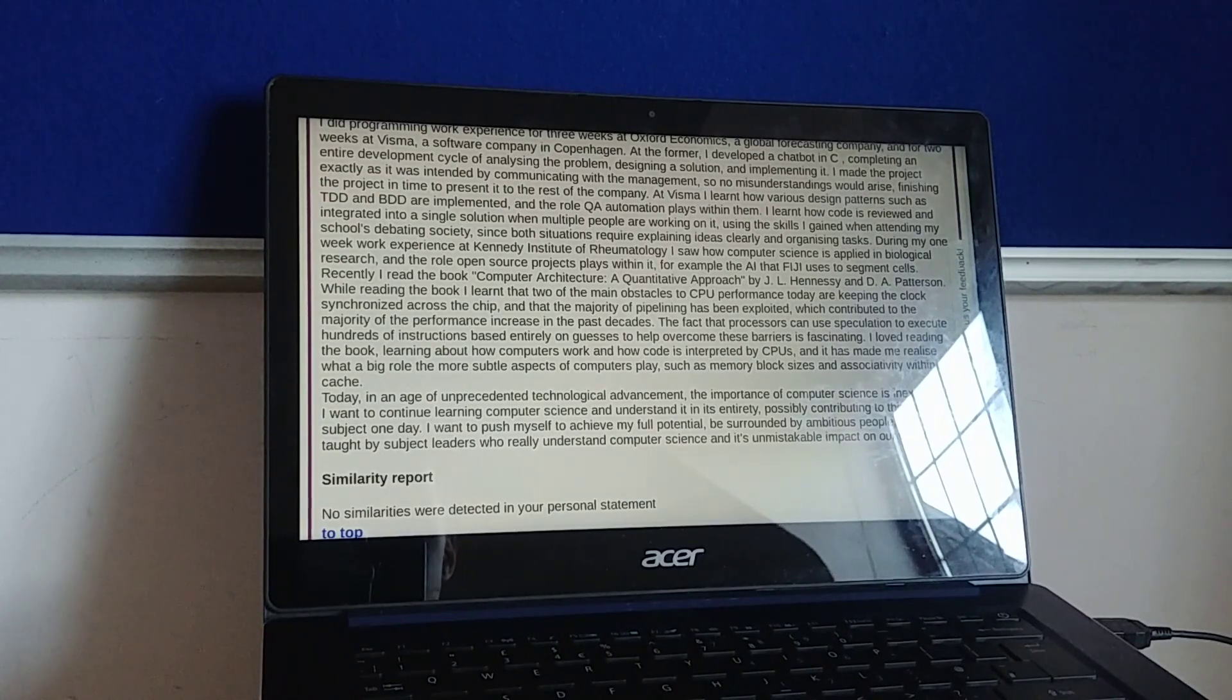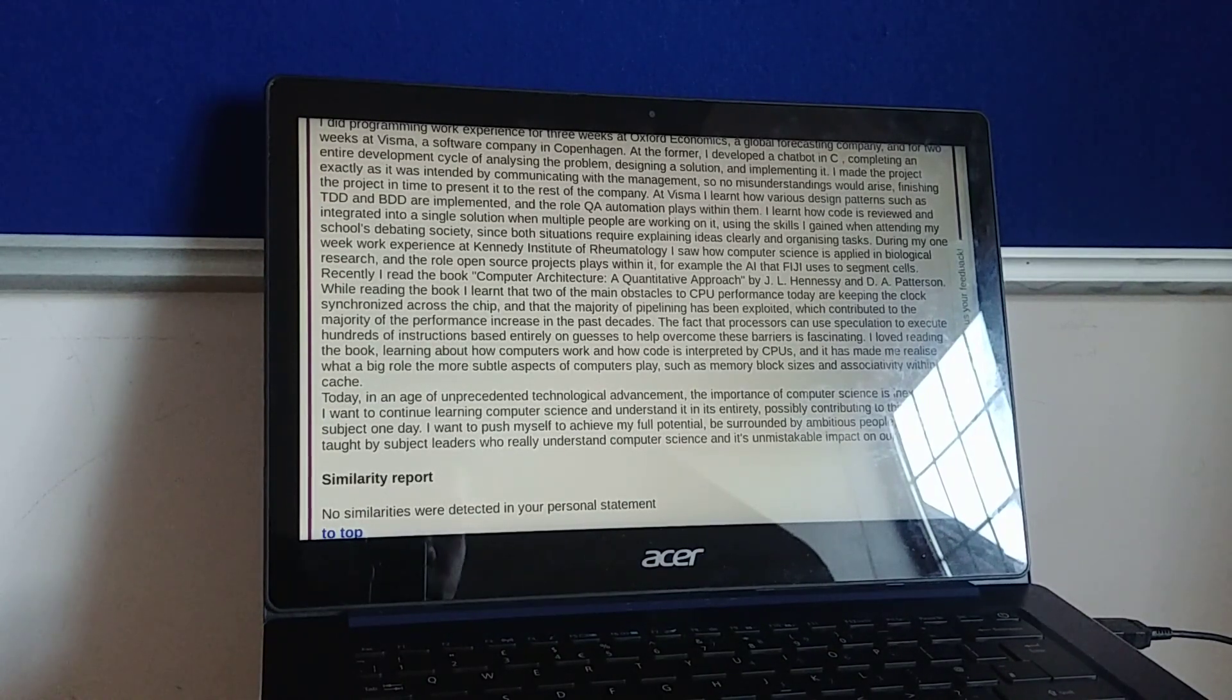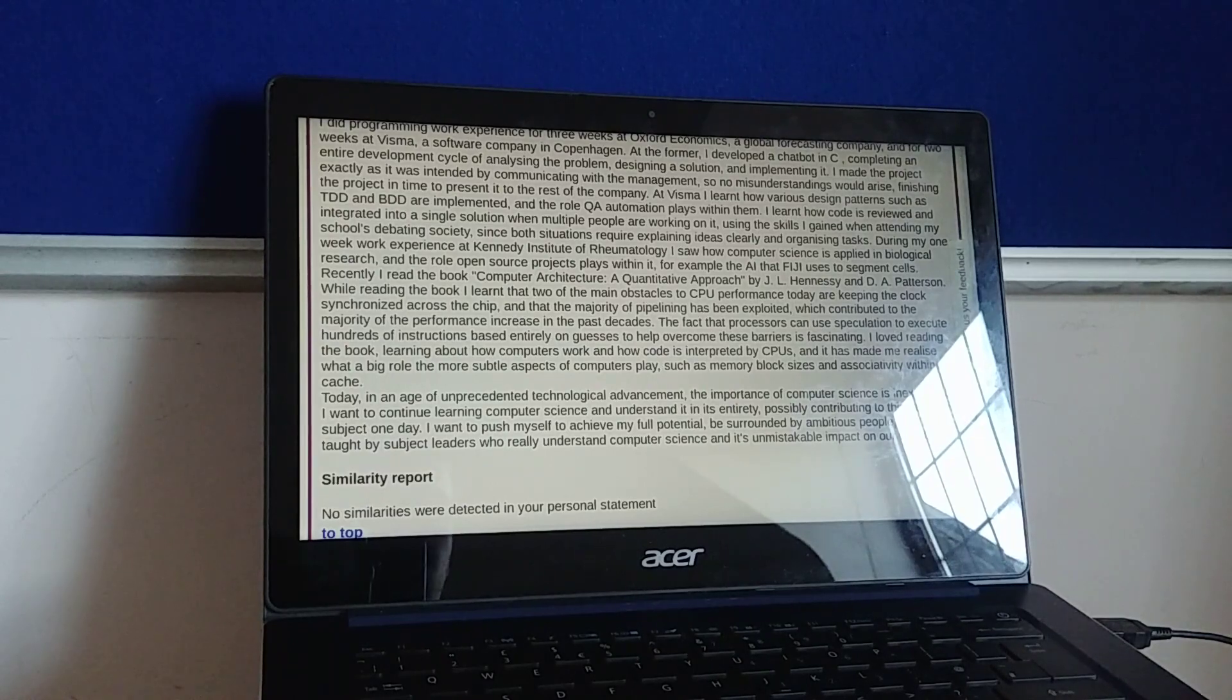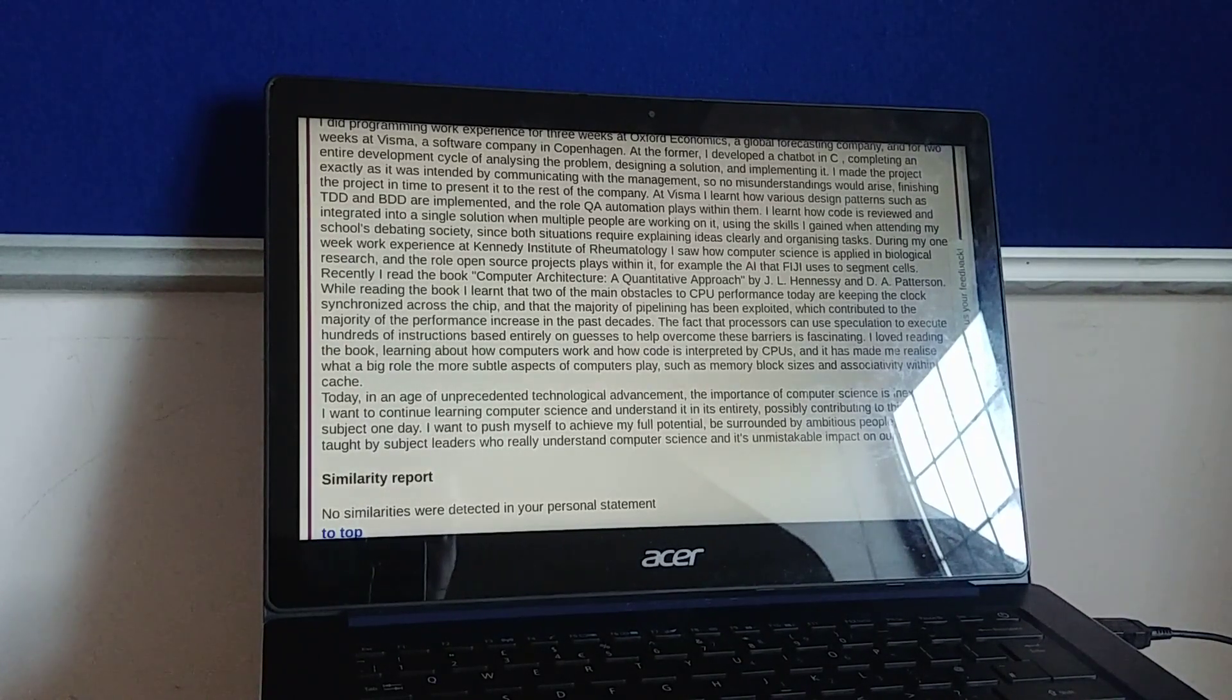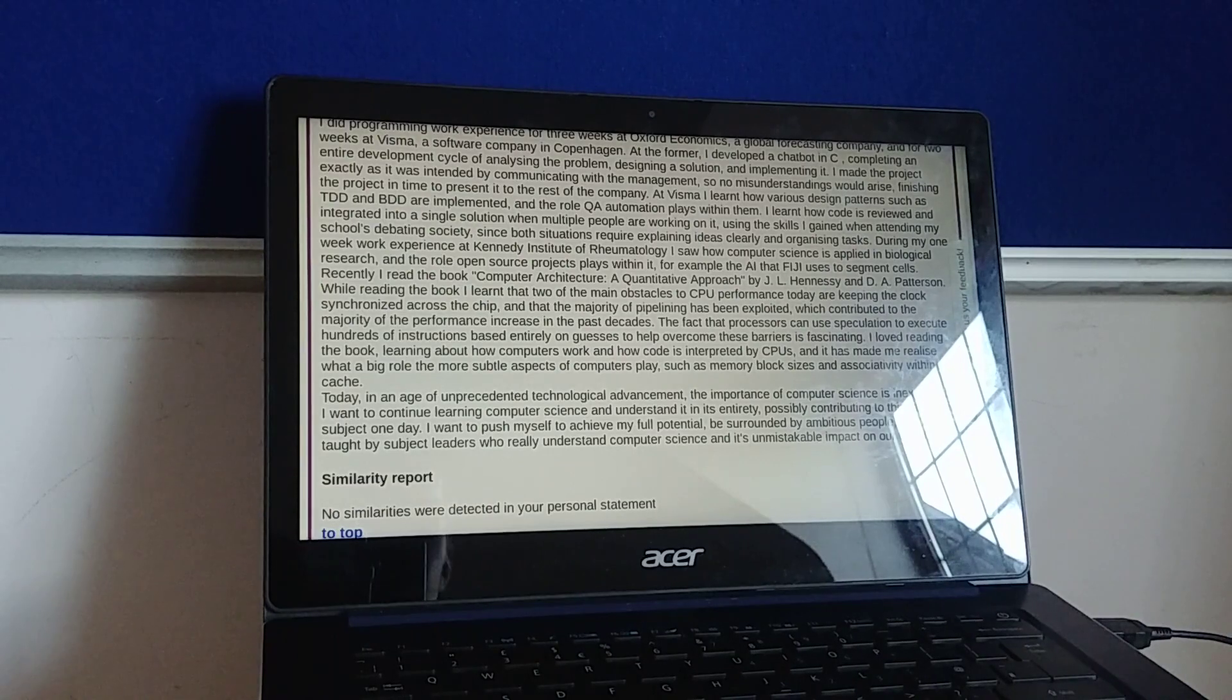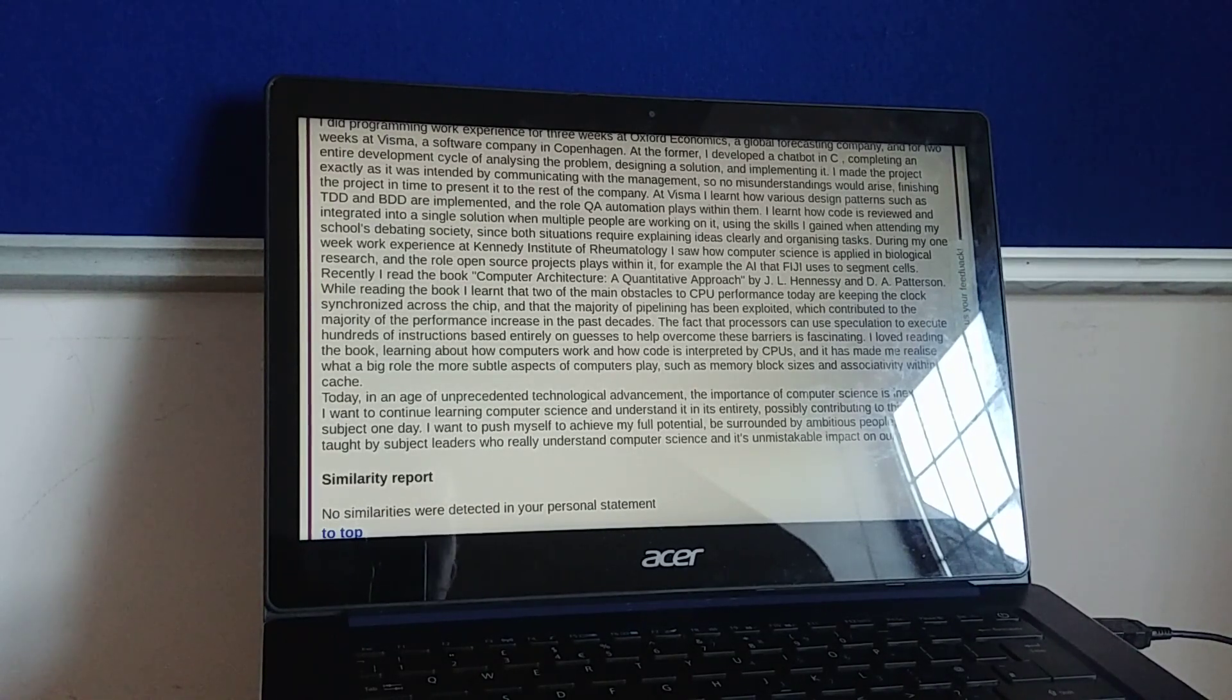During my one-week work experience at Kennedy Institute of Rheumatology, I saw how computer science is applied in biological research, and the role open-source projects play within it, for example, the AI that Fiji uses to segment cells.